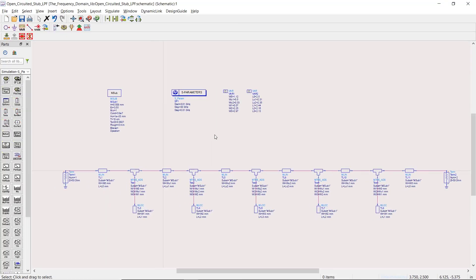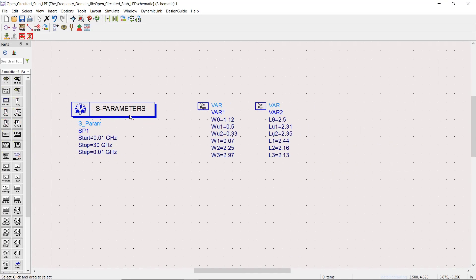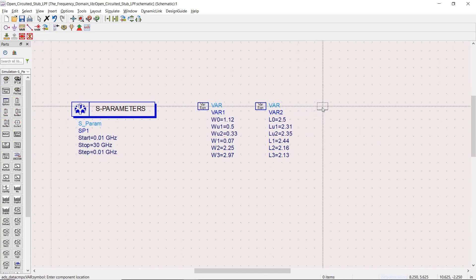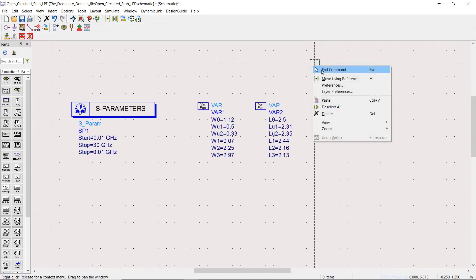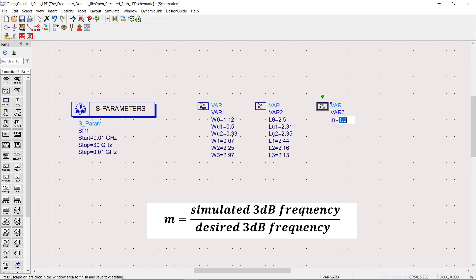To tune the bandwidth and change it from around 11 gigahertz to 10 gigahertz, we can simply introduce a correction factor and call it n, whose value is equal to 10.92 divided by 10. We will multiply it by every length of the filter.